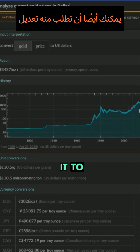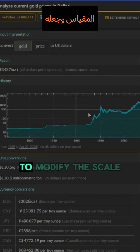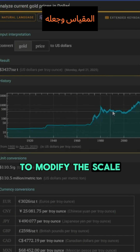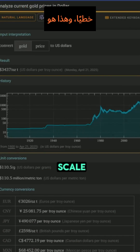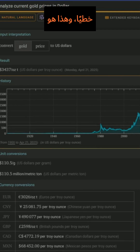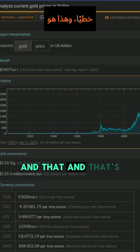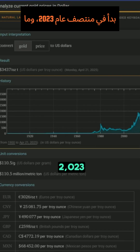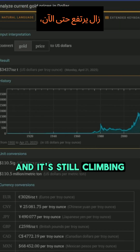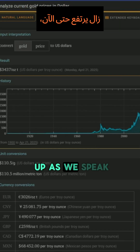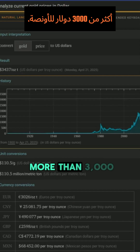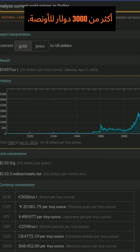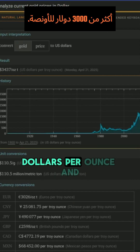You can also ask it to modify the scale and make it a linear scale. And that's the sharp rise you can see that started in mid-2023, and it's still climbing up as we speak. It has actually reached more than $3,000 per ounce.